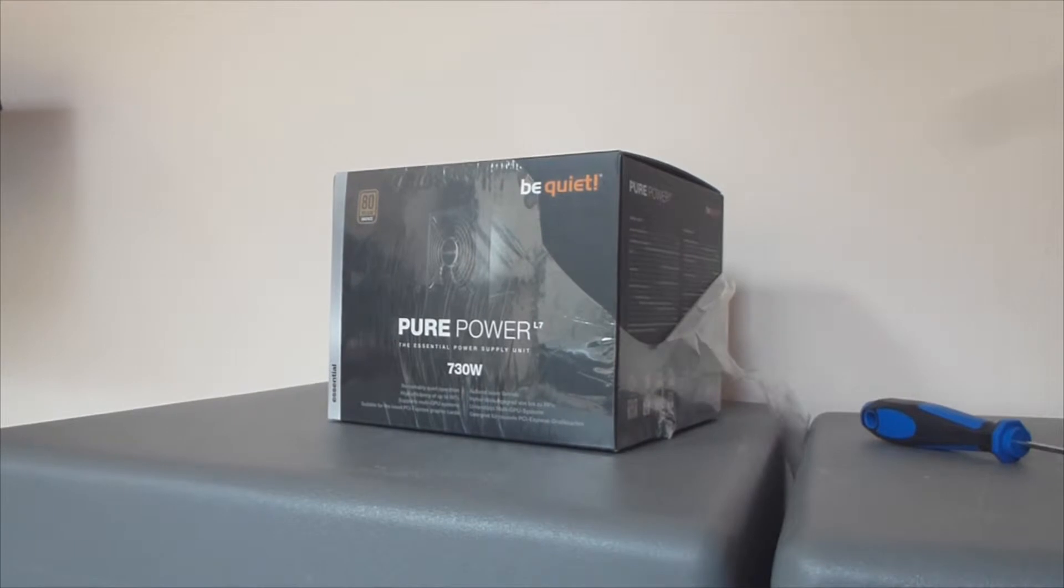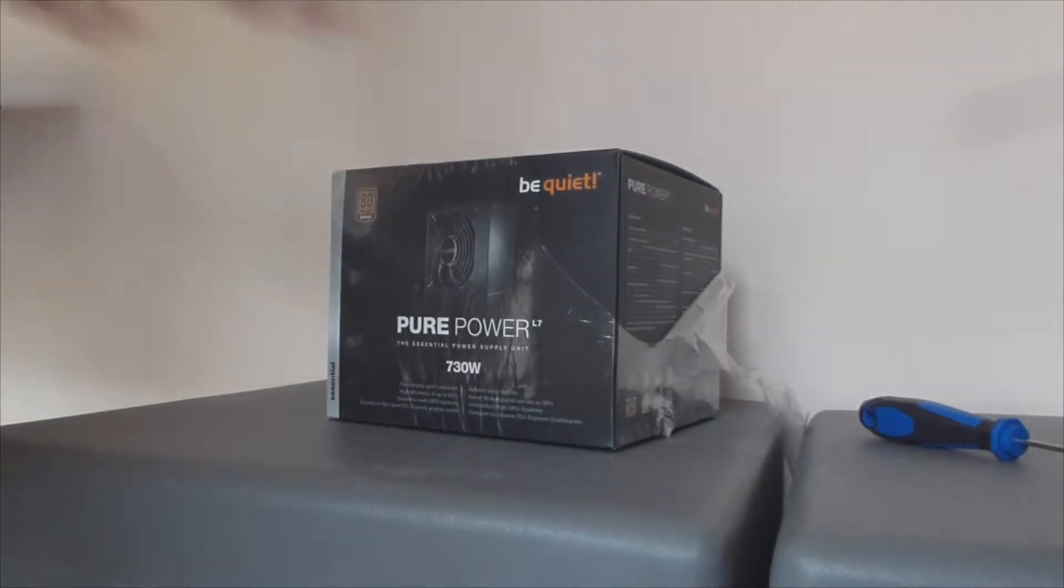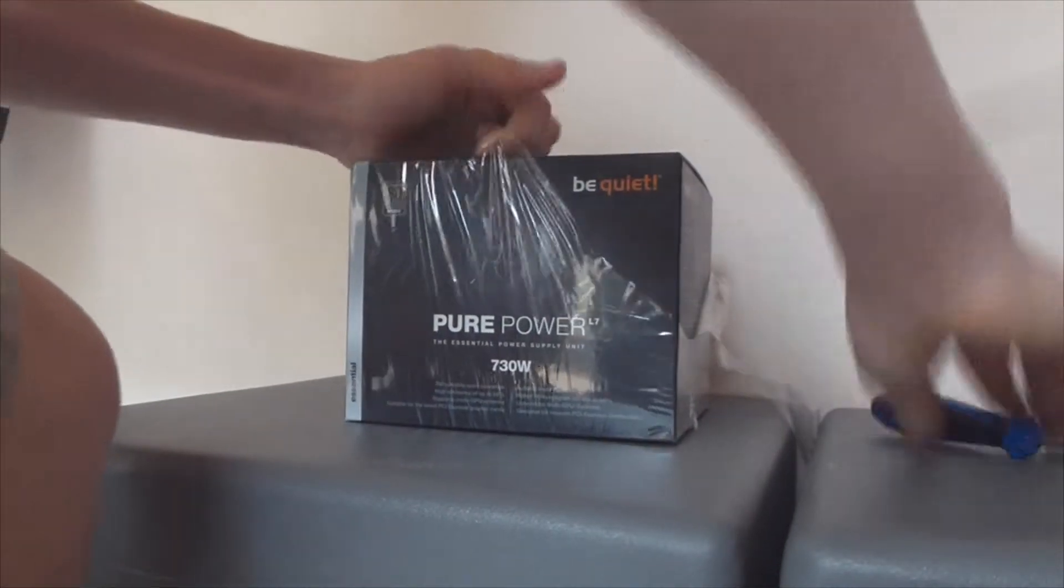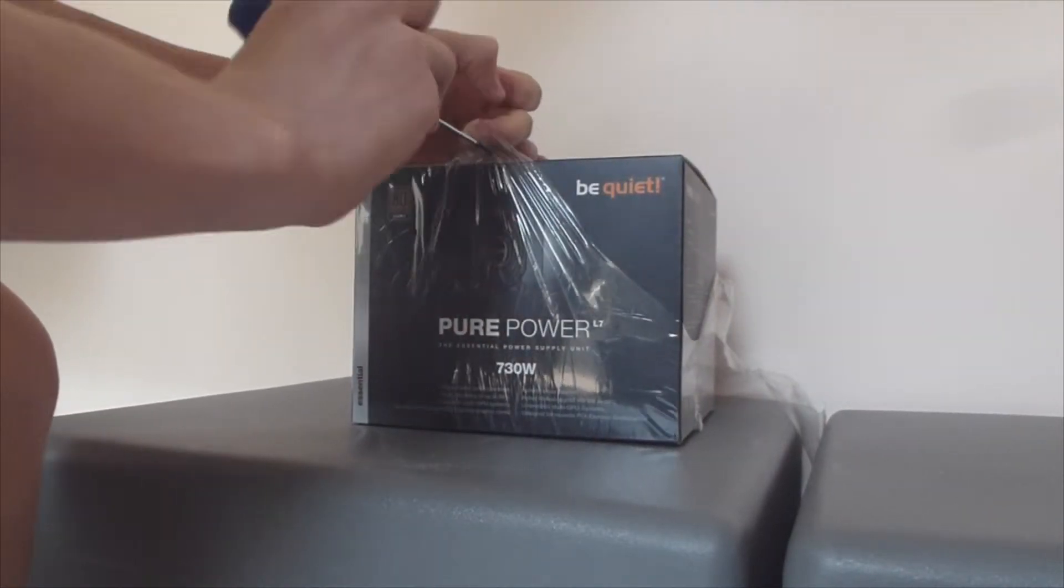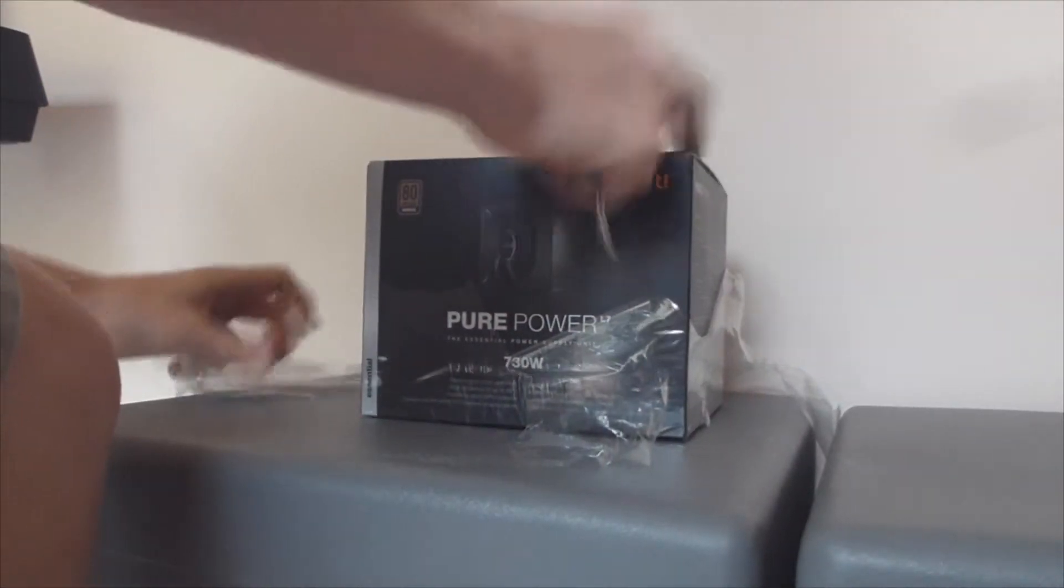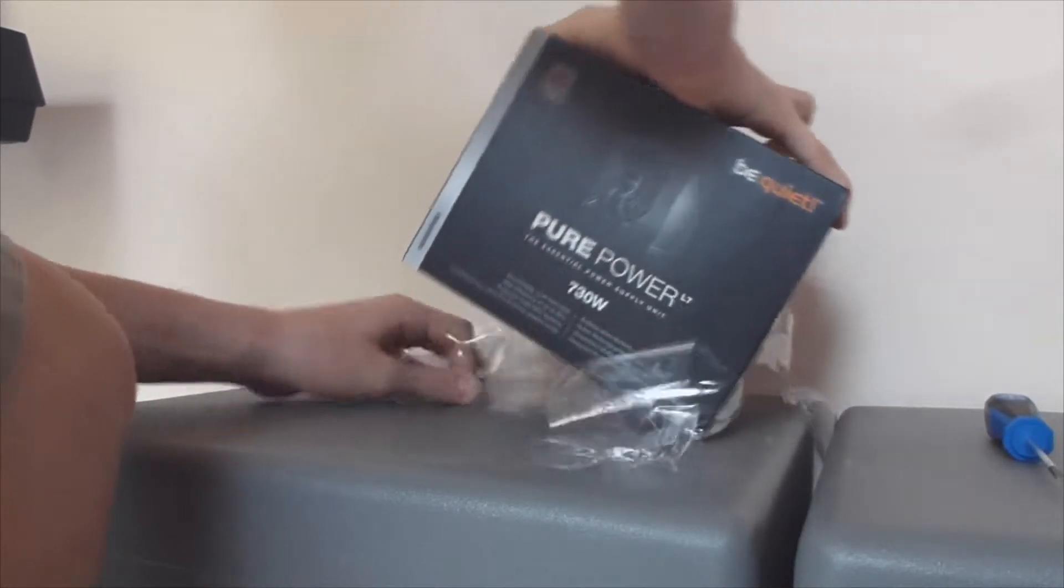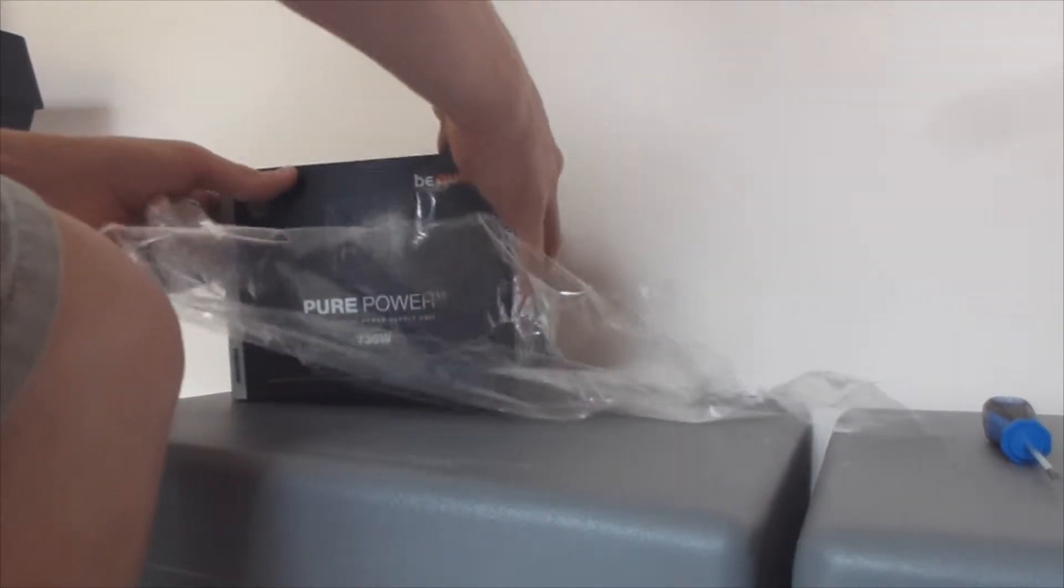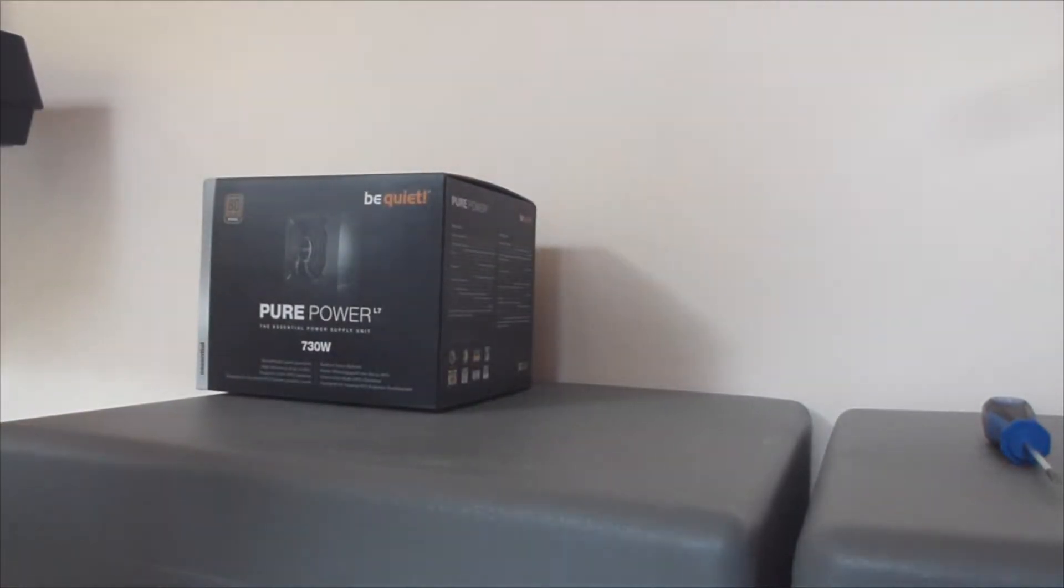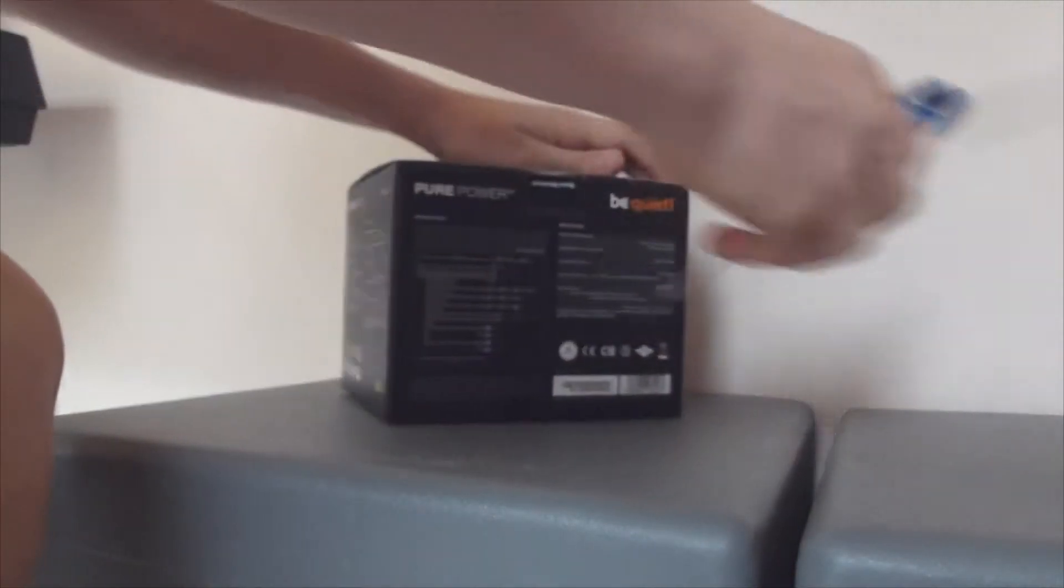That's too tall. Next option would be this. There we go. So now this is the Be Quiet company. They make very good power supplies. This one is definitely very heavy, which is good quality.